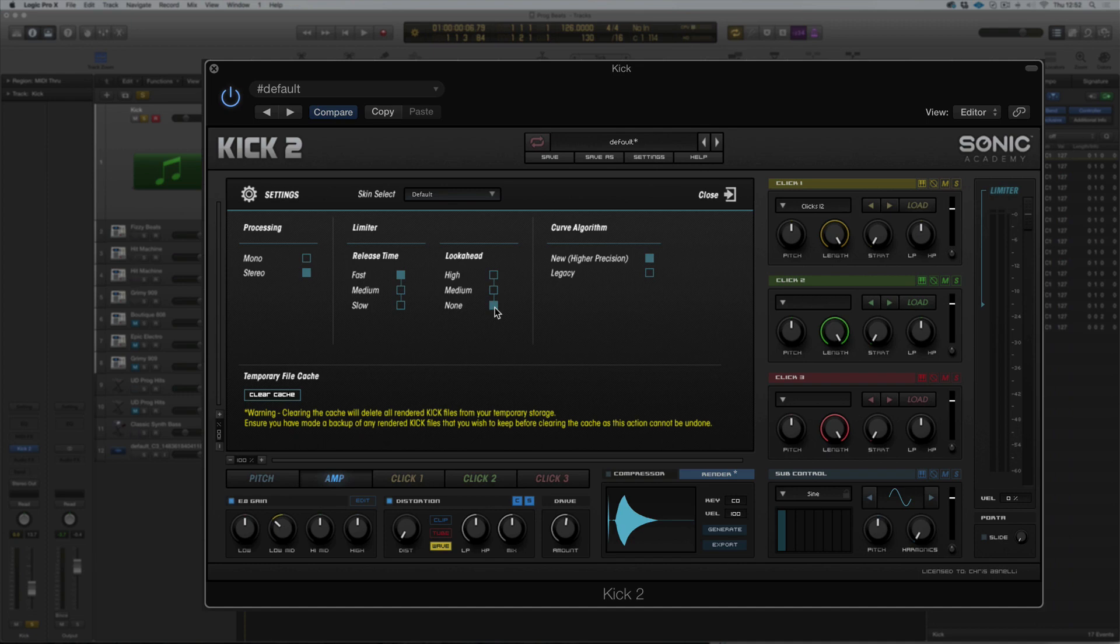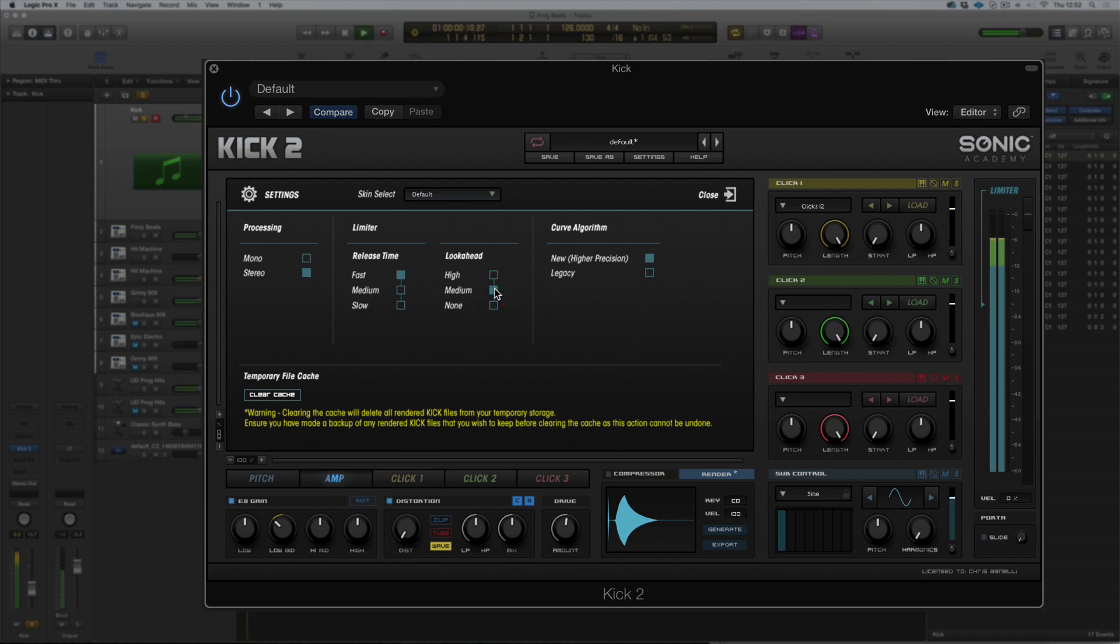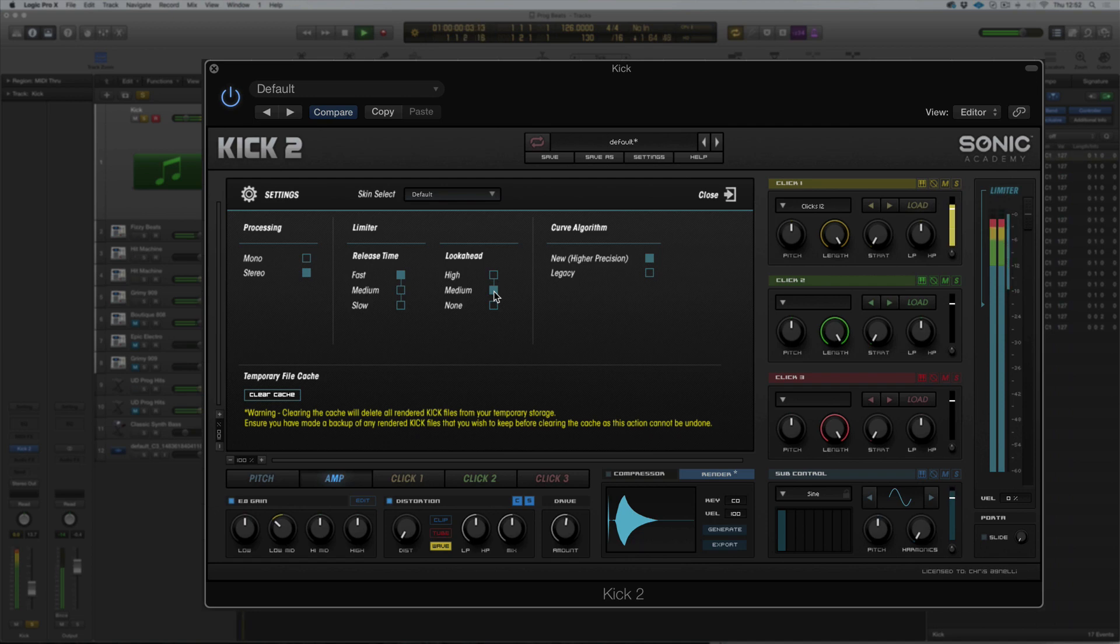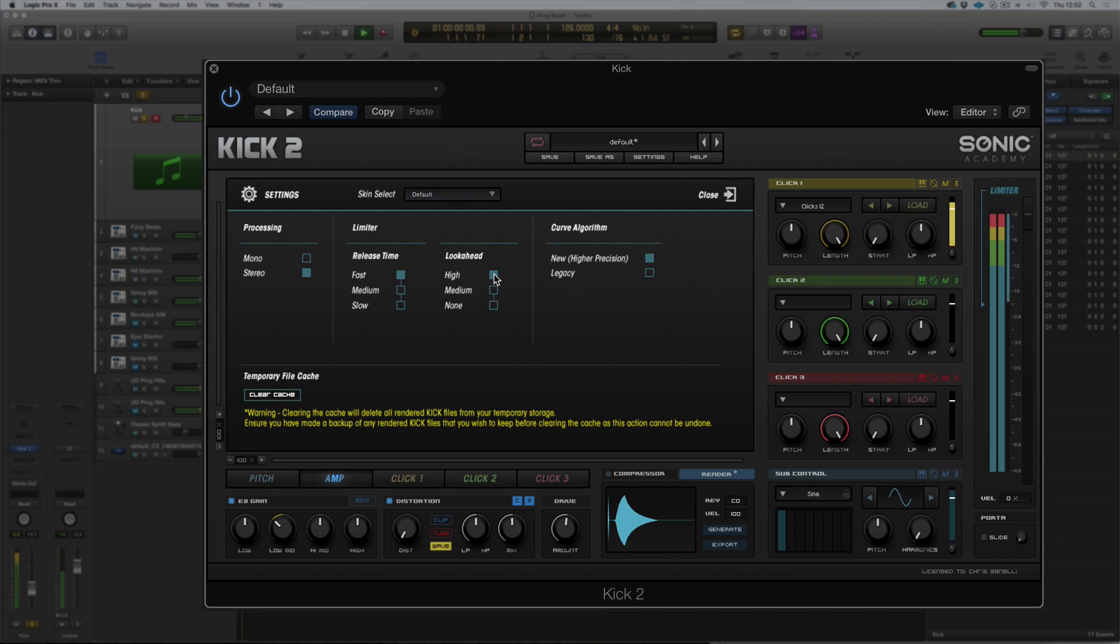Whereas if we switch on look ahead, we will grab those transients and it's a much more brick wall limiter effect. So you can hear with none, there's the initial click, we do get a little bit of a transient. Medium, we get less, because it's now looking ahead mediumly and grabbing. And high, there you can hear the transients are really dampened down because we're looking ahead, grabbing the transient, and the limiter is becoming more of a brick wall limiter.